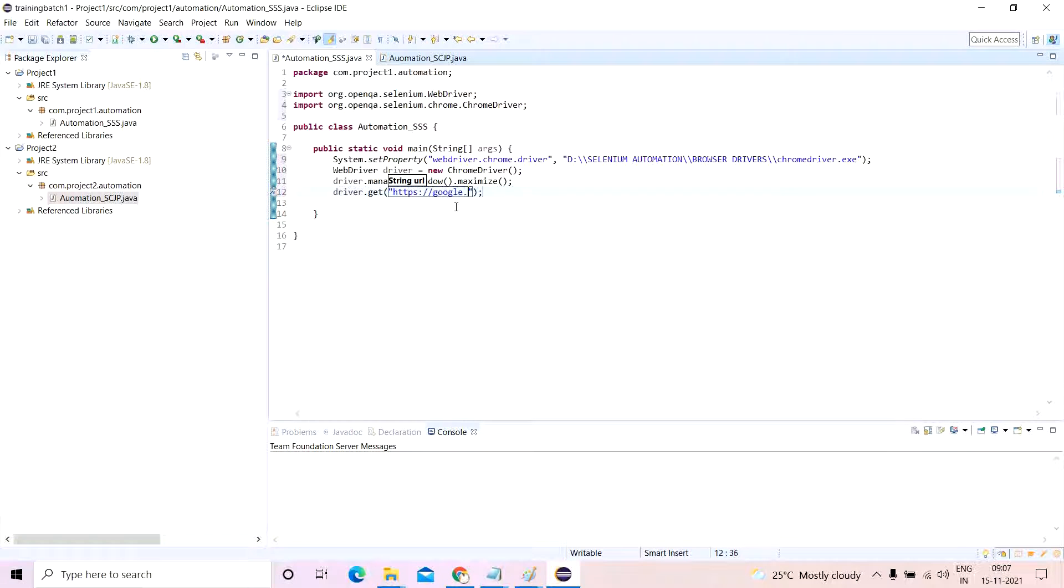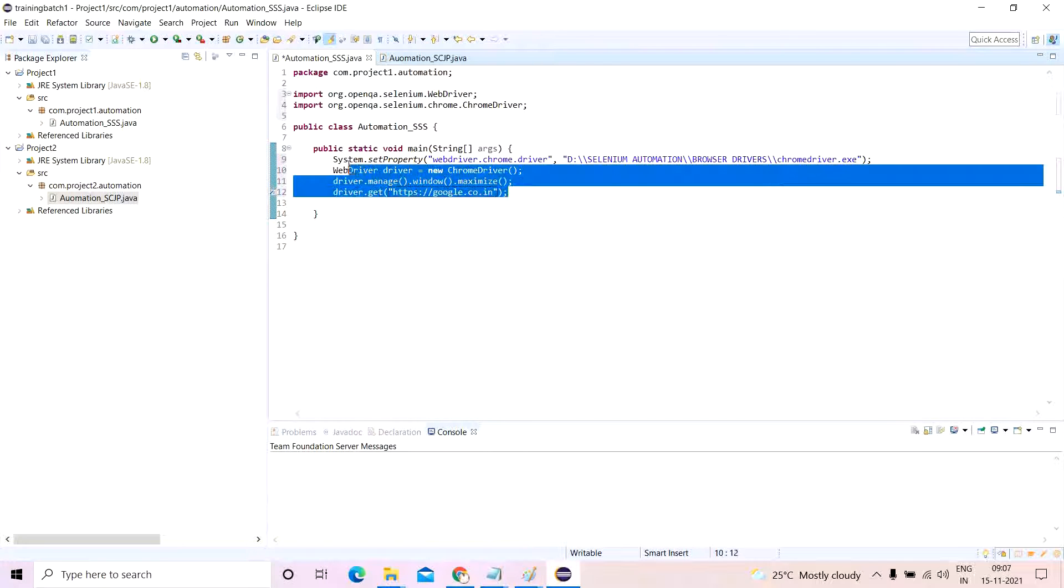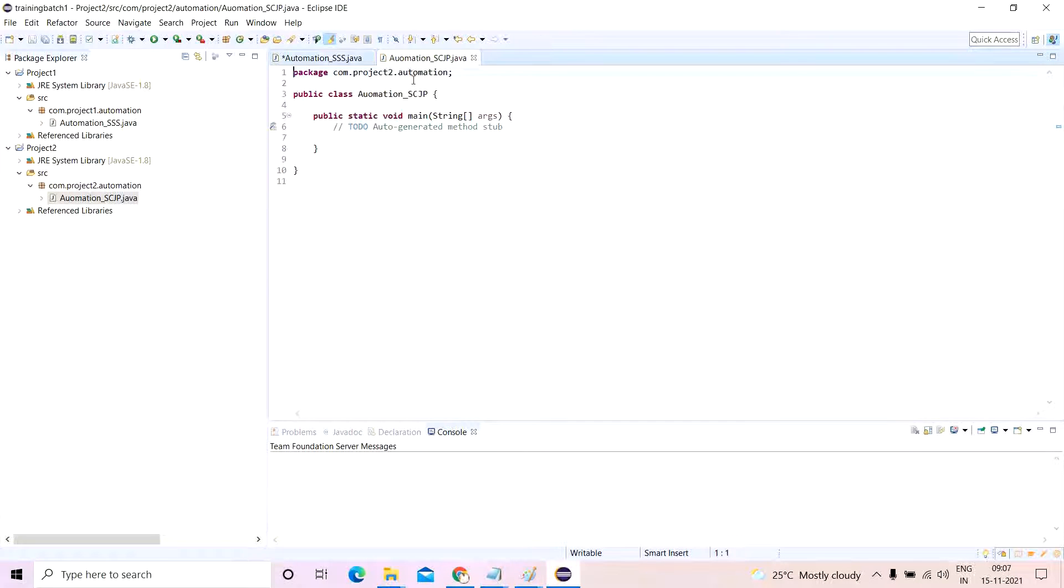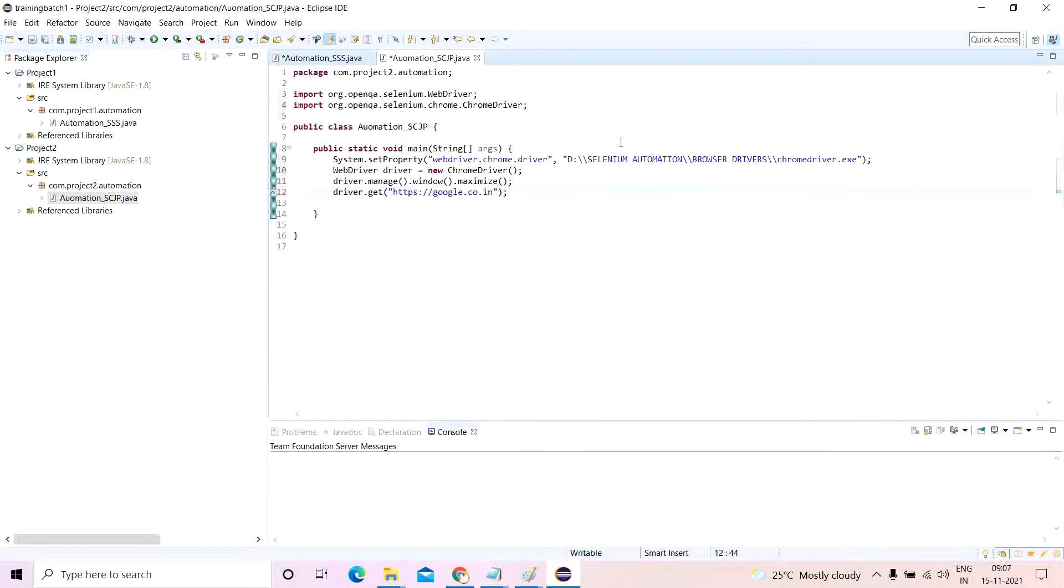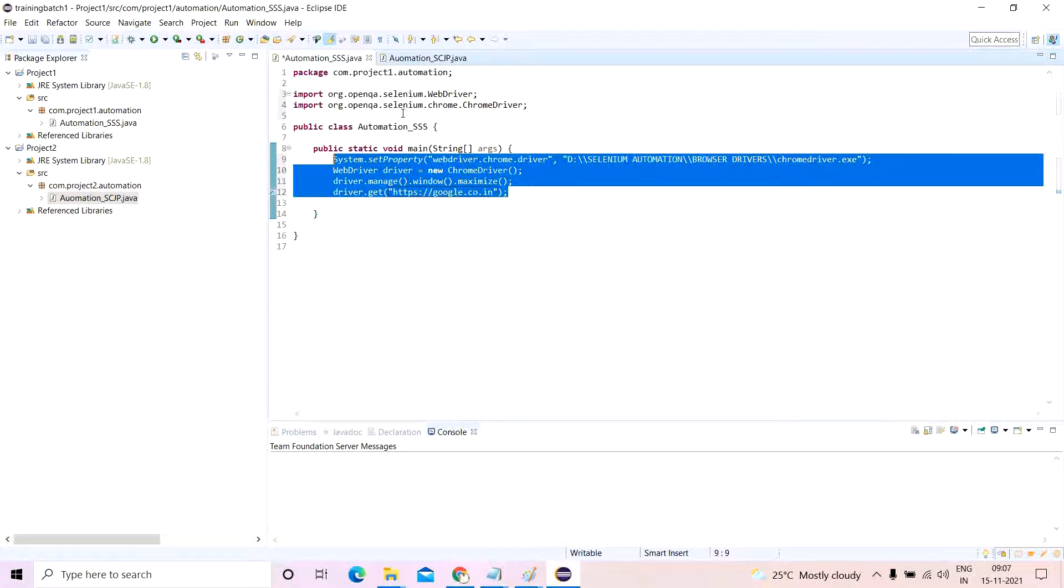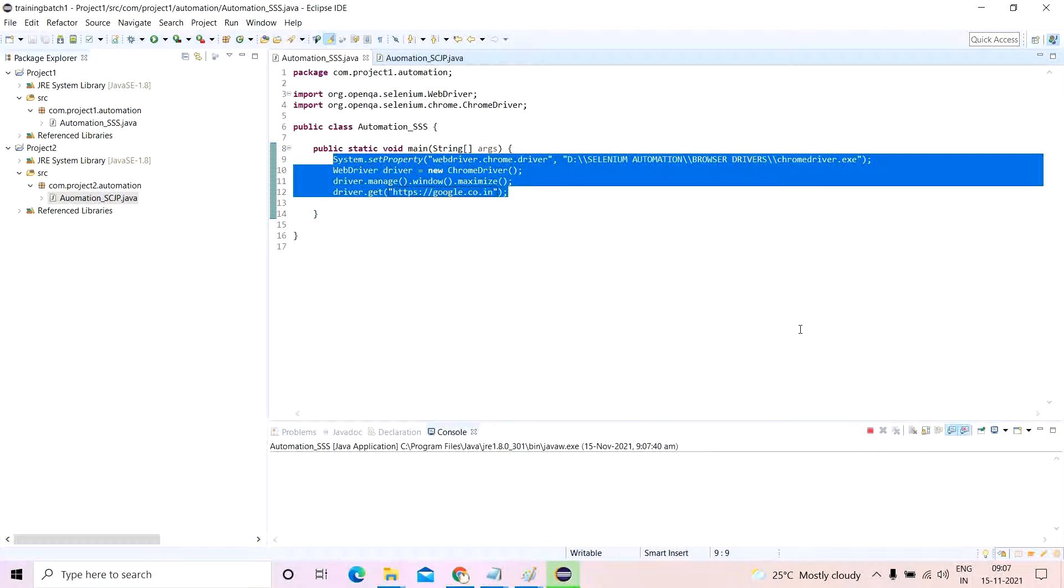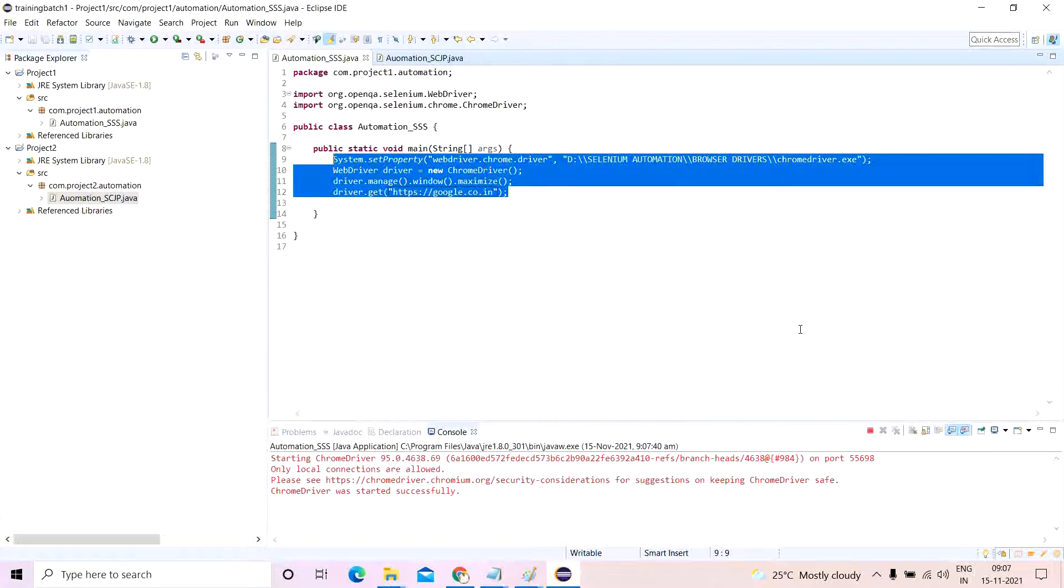The same thing I'll copy paste for the other class. First I'll run this class with the selenium standalone server jar file only.